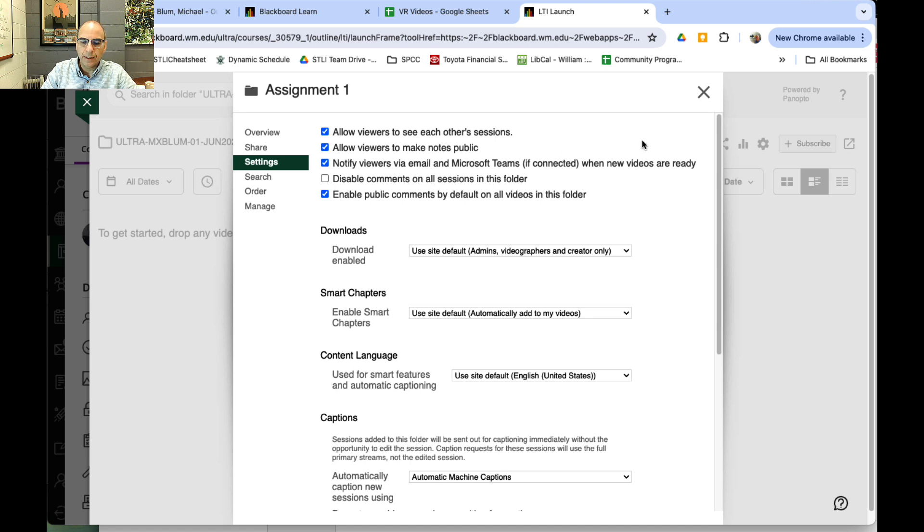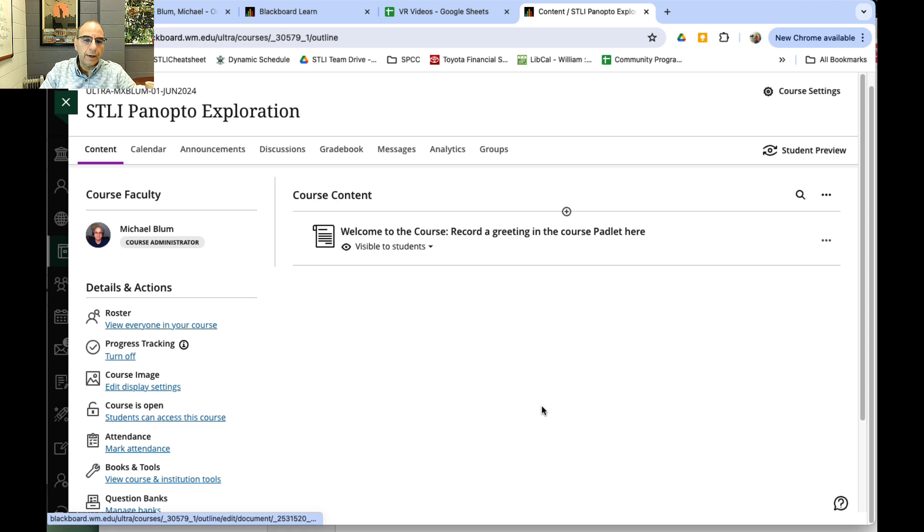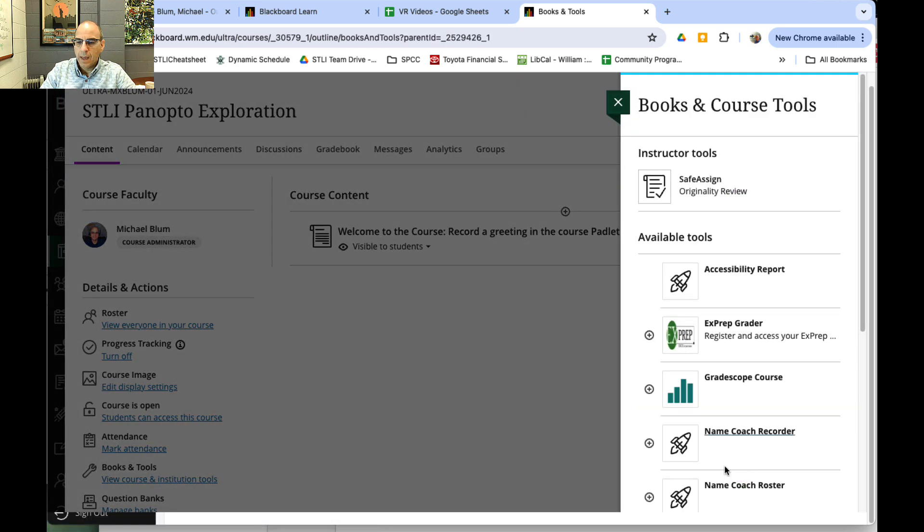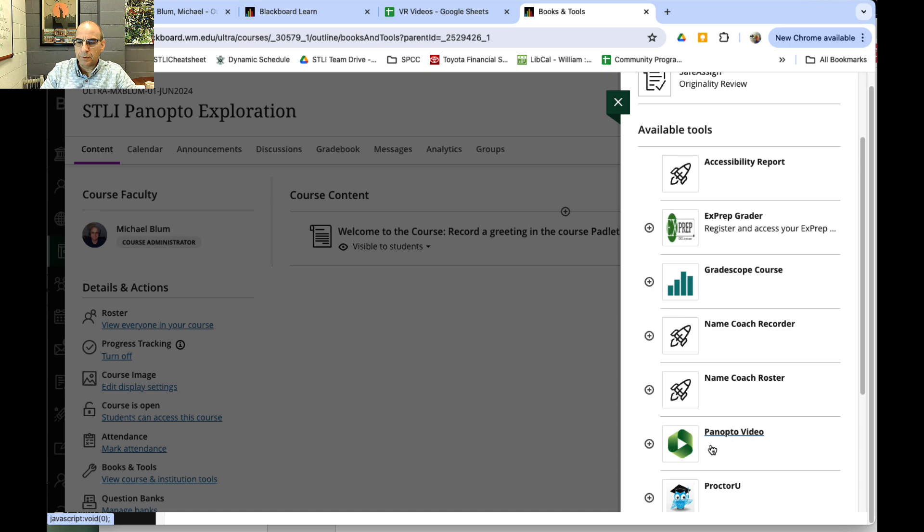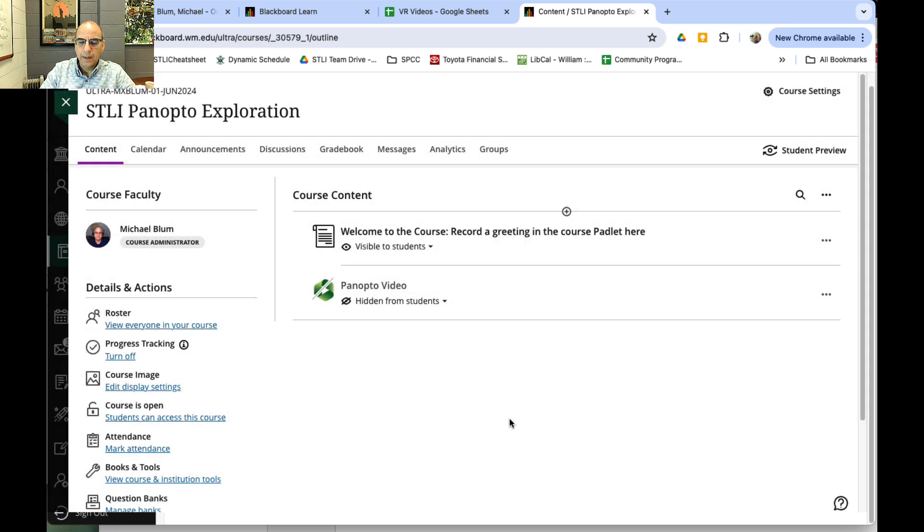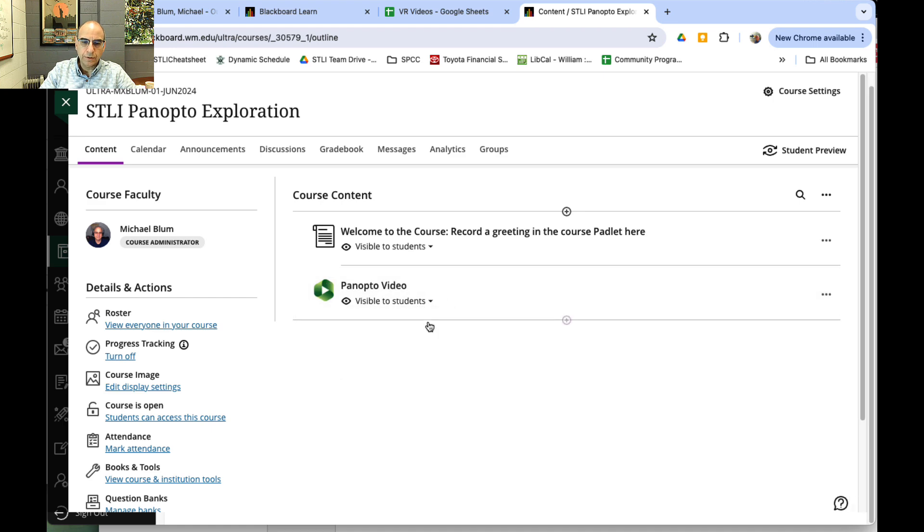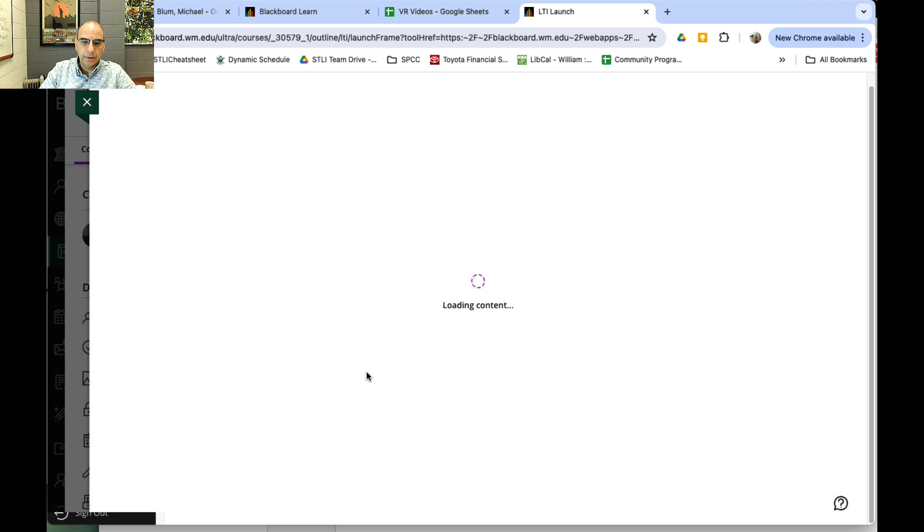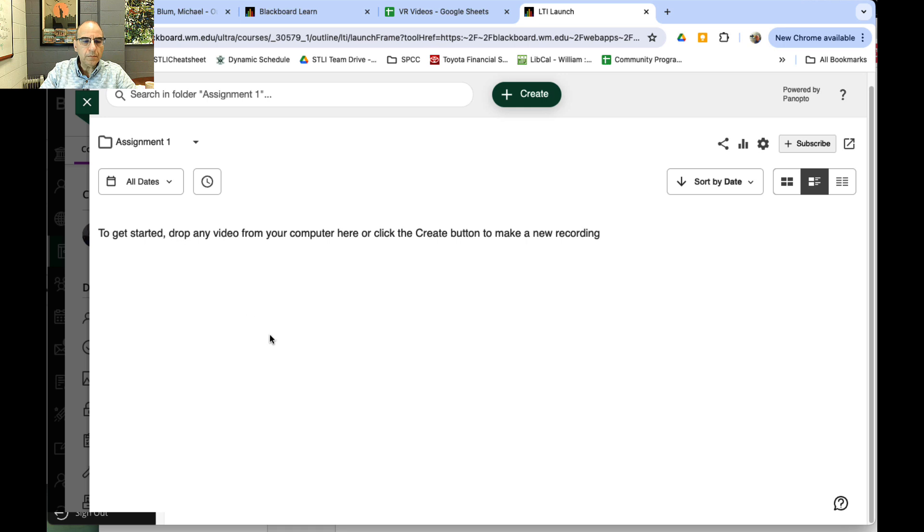I'll close this window. Once I've created that folder, all I need to do is add it to my main stream. Let's say I want it on my home page—I can go to Books and Tools, View Course and Institution Tools. You'll notice I've got Panopto Video, and I can just hit the plus button. That Panopto Video is now available to students. I can make it visible to students, and if you click on that, it will launch. Now you just have to instruct students to go to the assignments folder.